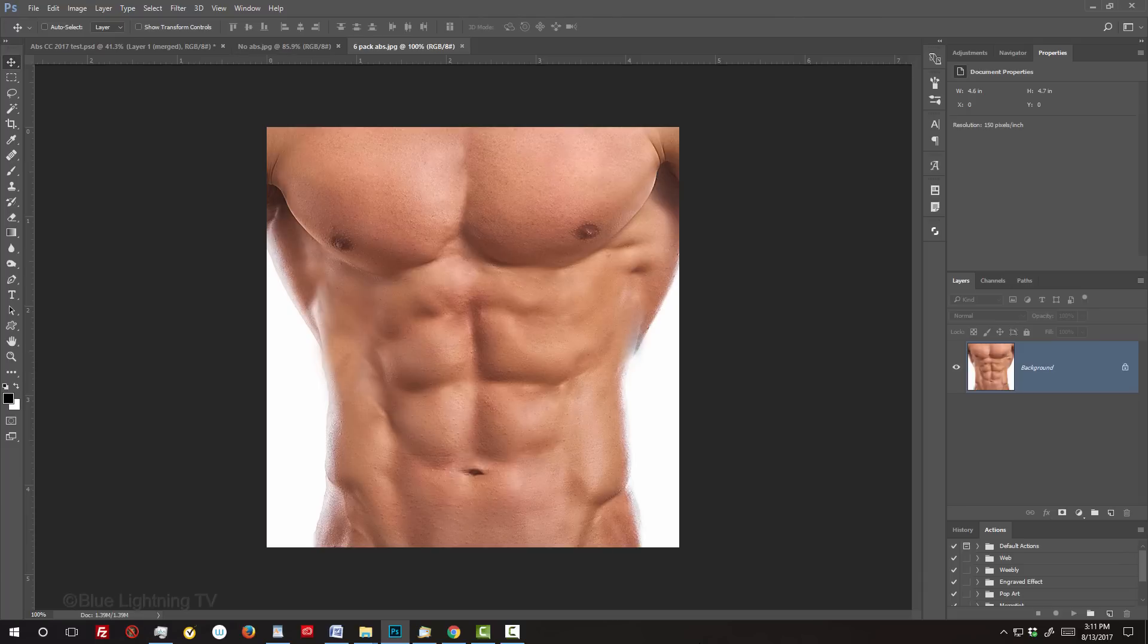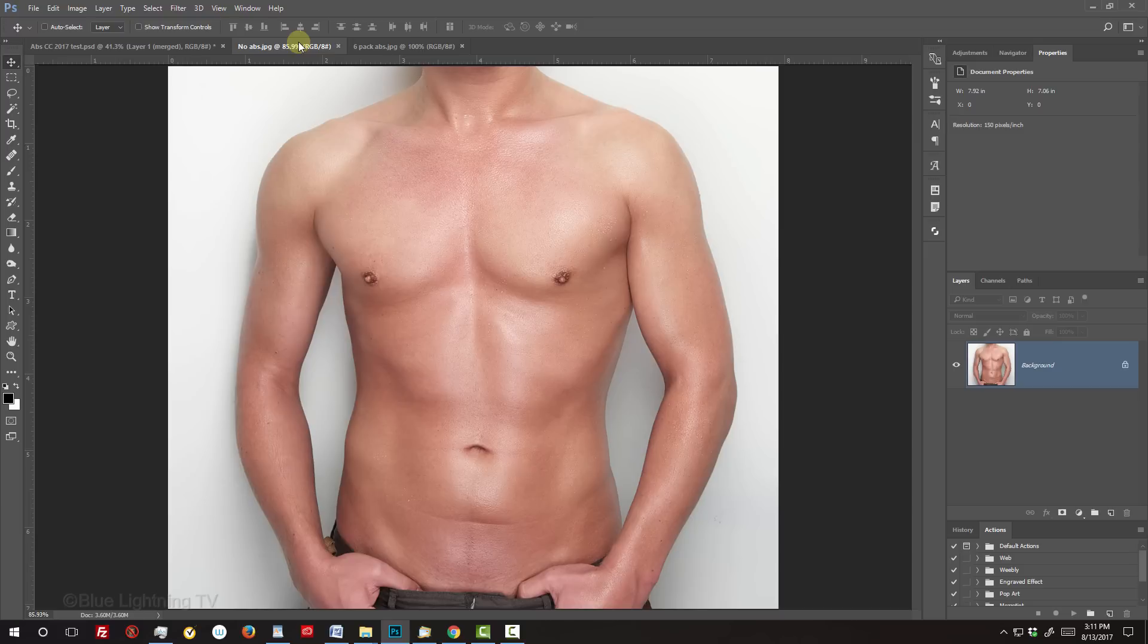I provided two files. This image of six-pack abs and a body to merge it with. If you want to use your own images, the technique shown in this tutorial will be the same.